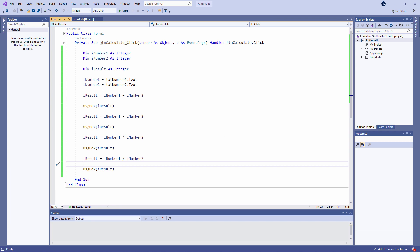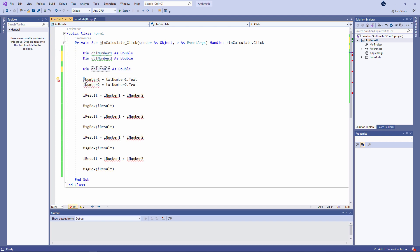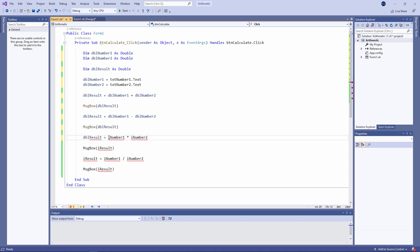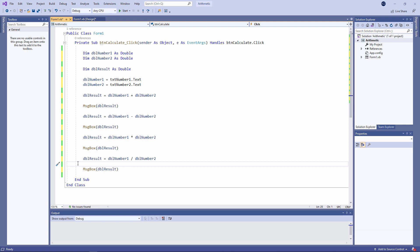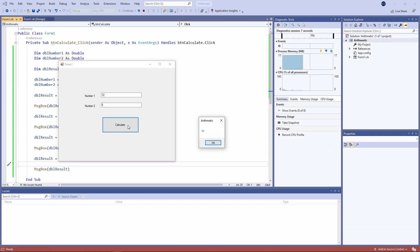Instead of using integer variables, I'm going to use a real number type — let's use a double. I'm also going to change the naming I've used here: DBL for a double. Strictly speaking, it doesn't matter what I call these variables, but I want the names to be meaningful and to reflect the data type. 12 plus 5 is 17, 12 minus 5 is 7, 12 times 5 is 60, but 12 divided by 5 is 2.4. That makes more sense.